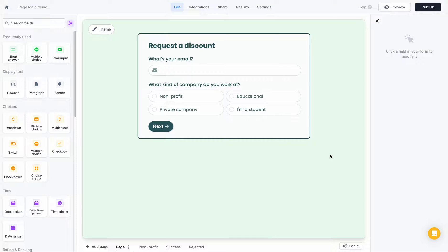Hello. Today I'm going to show you how to use PageLogic to route different people to different pages in your form, depending on the way that they actually answer the questions in the form.